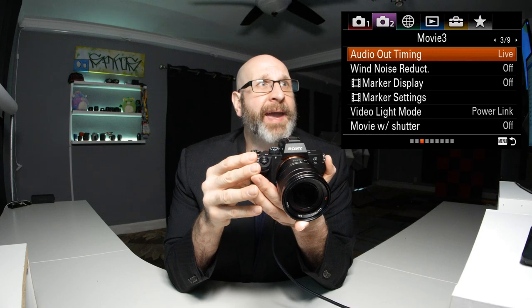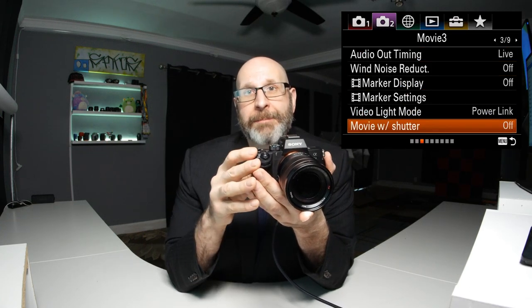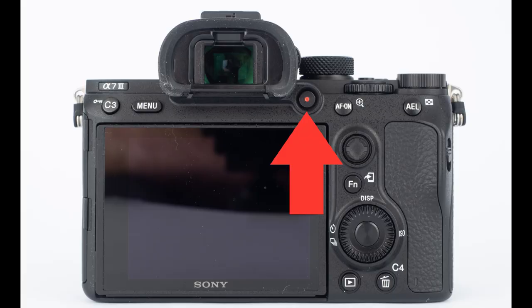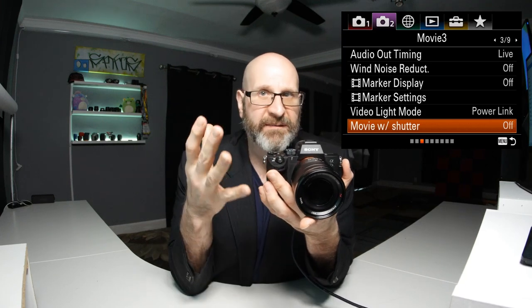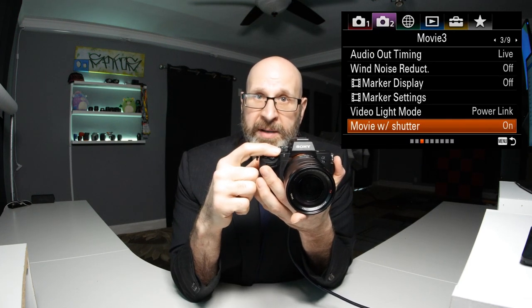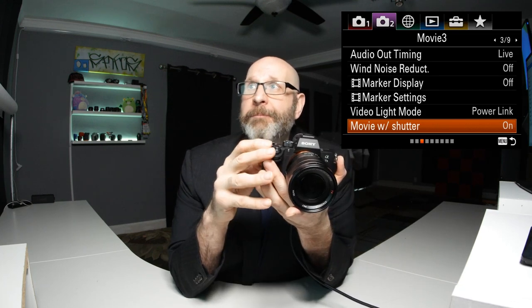Back in the menu system, moving to the next page, the next thing I'd recommend changing is the movie with shutter button option. By default, you can only start video by pressing the red record button on the back of the camera. But I like to also be able to use my shutter button to start video when I'm in movie mode. Just go in here and turn that from off to on, and you can now use your shutter button to start video as well as the record button.